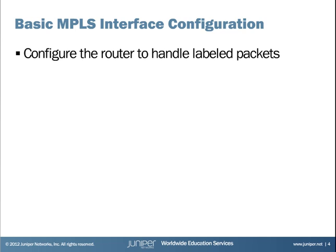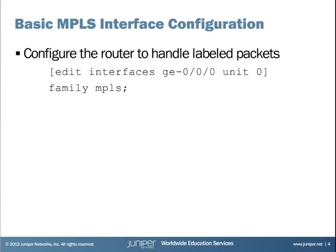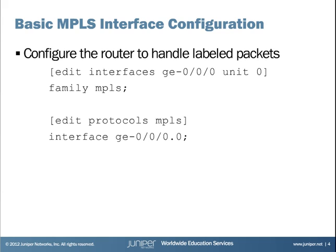To configure Juniper devices to process labeled packets on an interface, you need to configure family MPLS under the appropriate unit, and also add the appropriate interface and unit to the protocol's MPLS configuration. You need to add both pieces of the configuration for each interface that will process labeled packets. This is a good place to use a commit script to ensure that you have added both pieces of configuration.